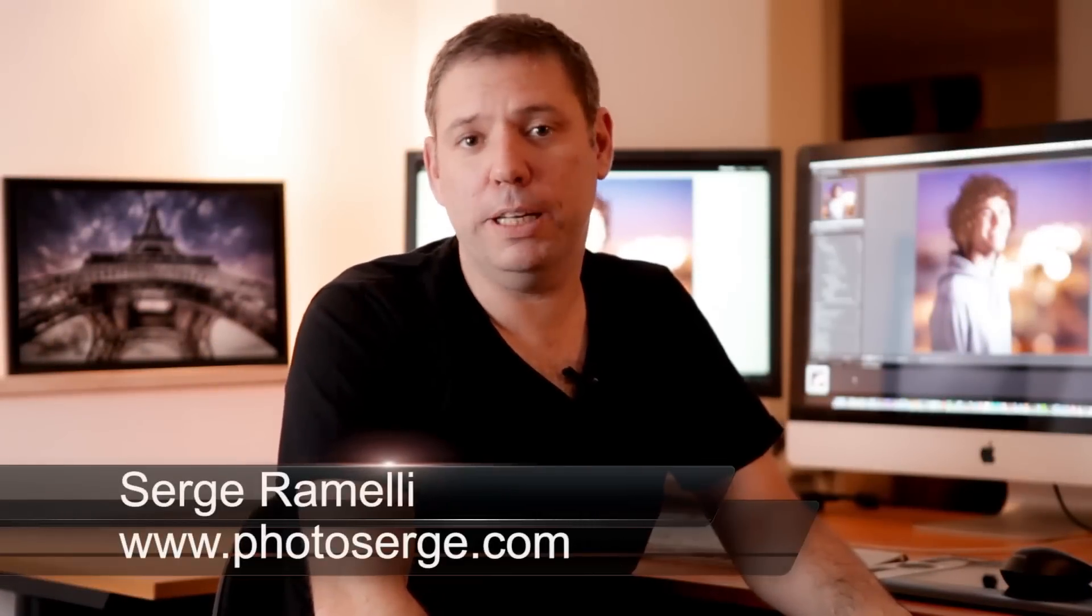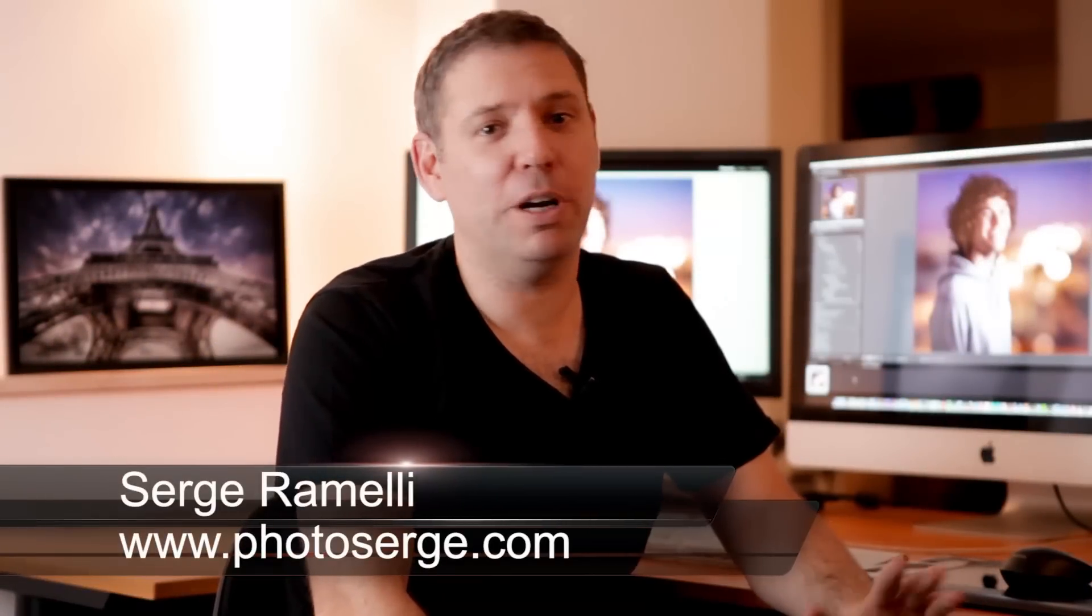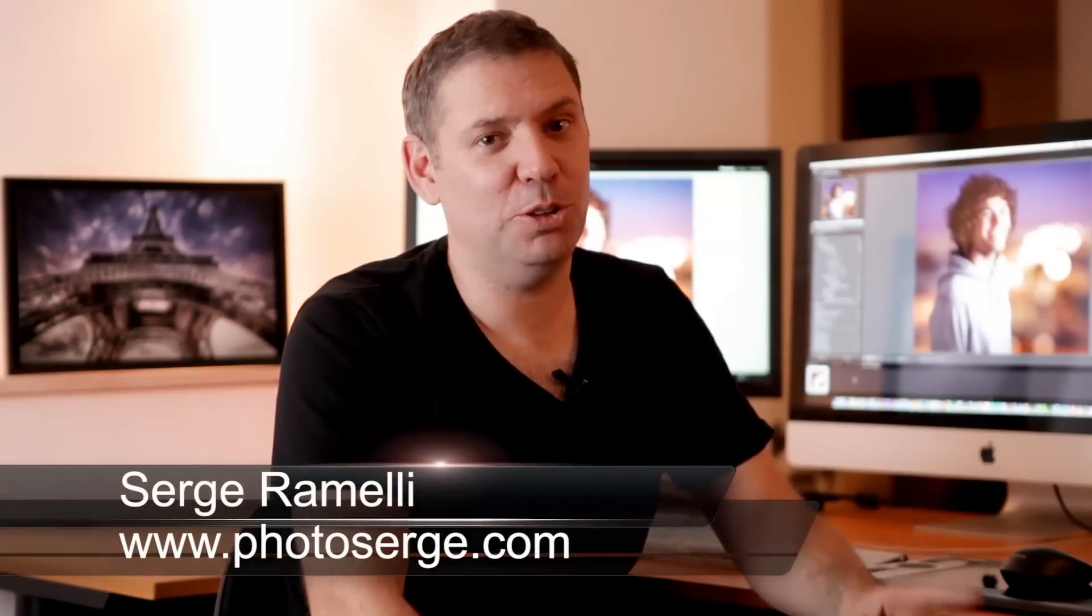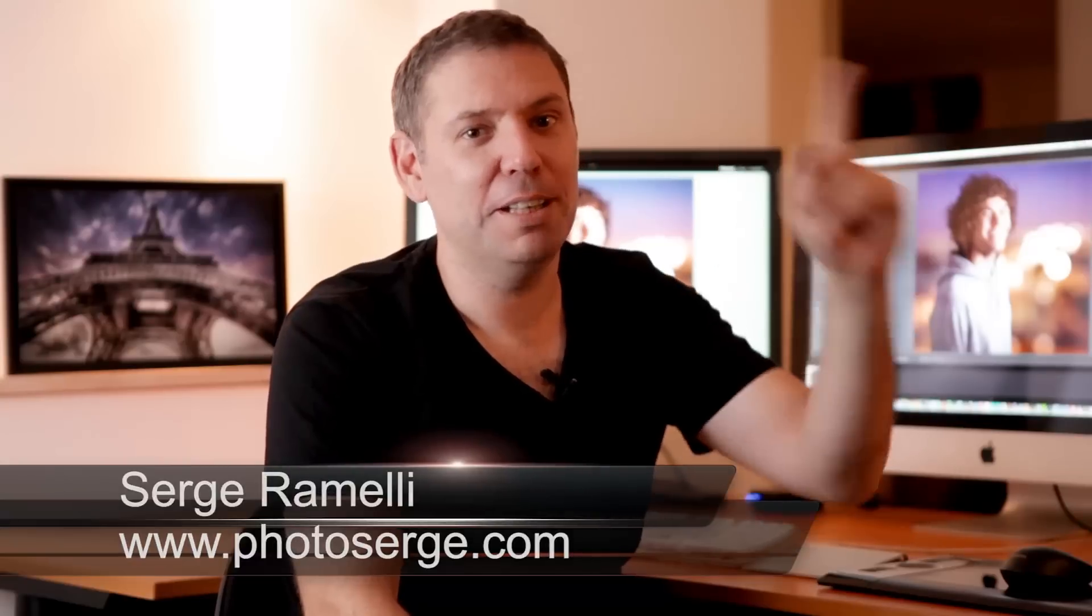Bonsoir mesdames et messieurs, my name is Serge Raméli and I live somewhere in France in a town called Lyon, no just kidding, in a town called Paris.